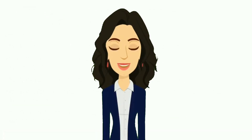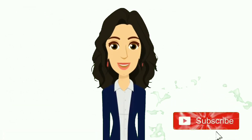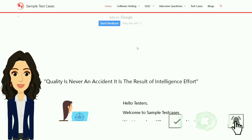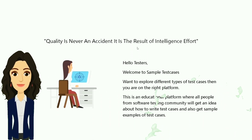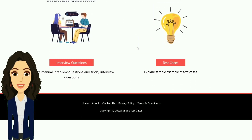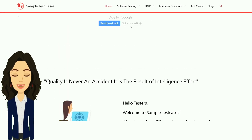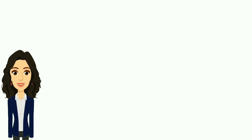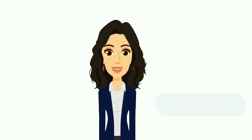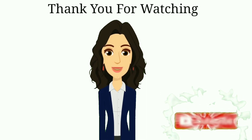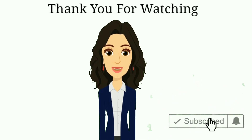If you want to see more videos like this, subscribe to the channel and visit our website where there are many test cases, differences, and tricky interview questions and answers for software testing. Visit the website linked in the description. You can also follow us on Instagram, provide feedback by leaving a comment, subscribe to the channel, and like the video. Thank you for watching.